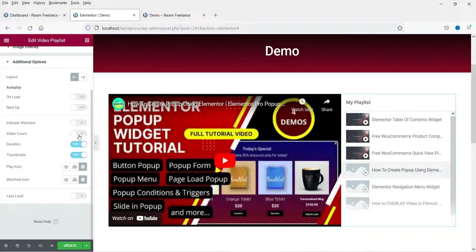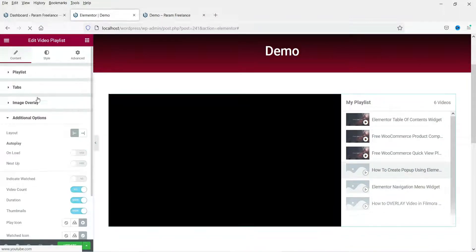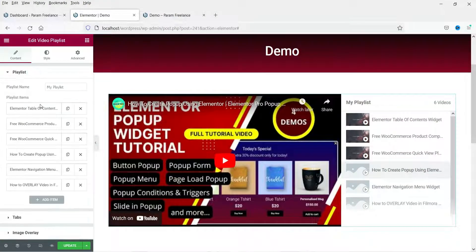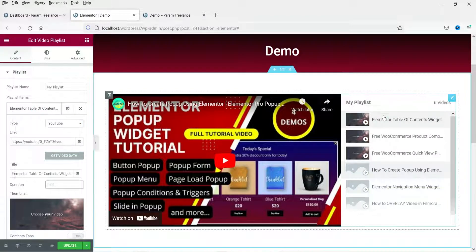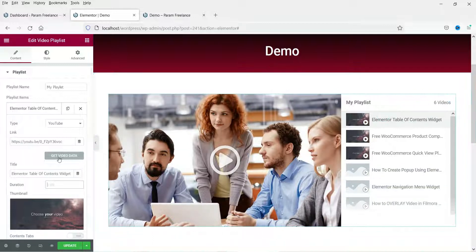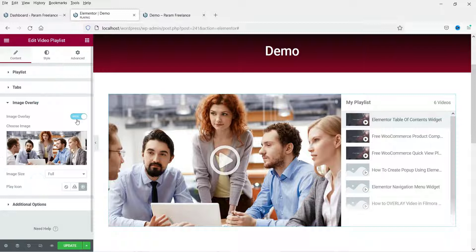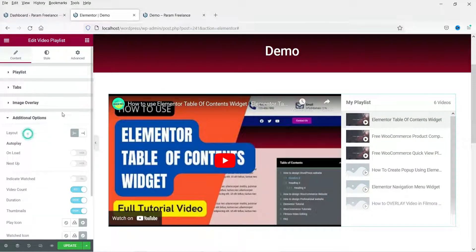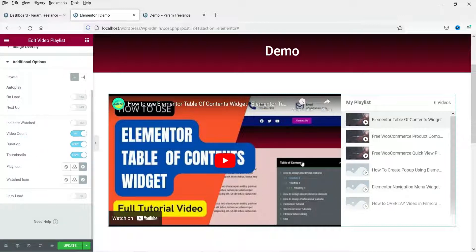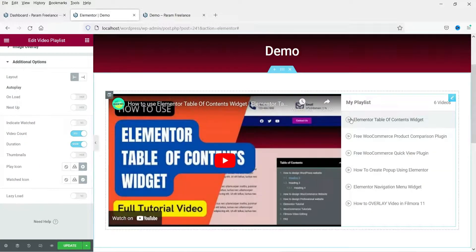Video count shows how many videos are in the playlist — you can see six videos here, or disable it if you prefer. Duration will show the video length, but you need to enter it manually. I'm going to disable the overlay image now.